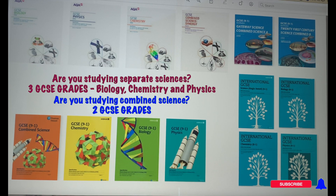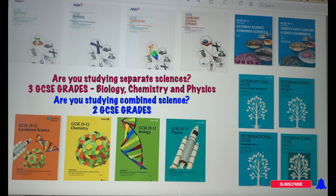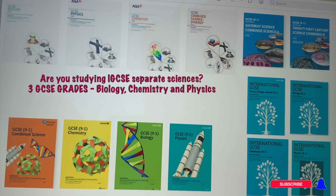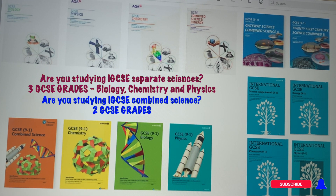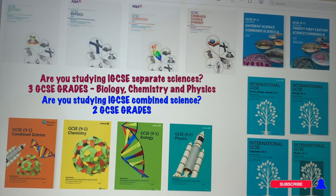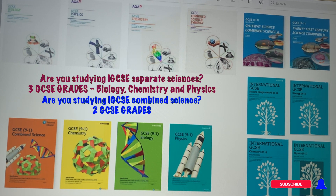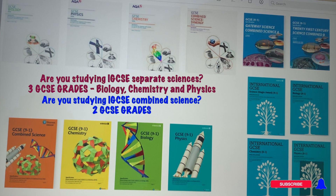If you do combined science for Edexcel it will be called GCSE Combined Science, and for OCR you would either do Gateway Science Combined Science A or 21st Century Science Combined B. You might also be studying the international GCSE — the content and setup are exactly the same — either as a combined science award or as separate sciences: biology, chemistry, and physics as three separate GCSEs. Make sure you check your school website to know exactly which course you are studying.